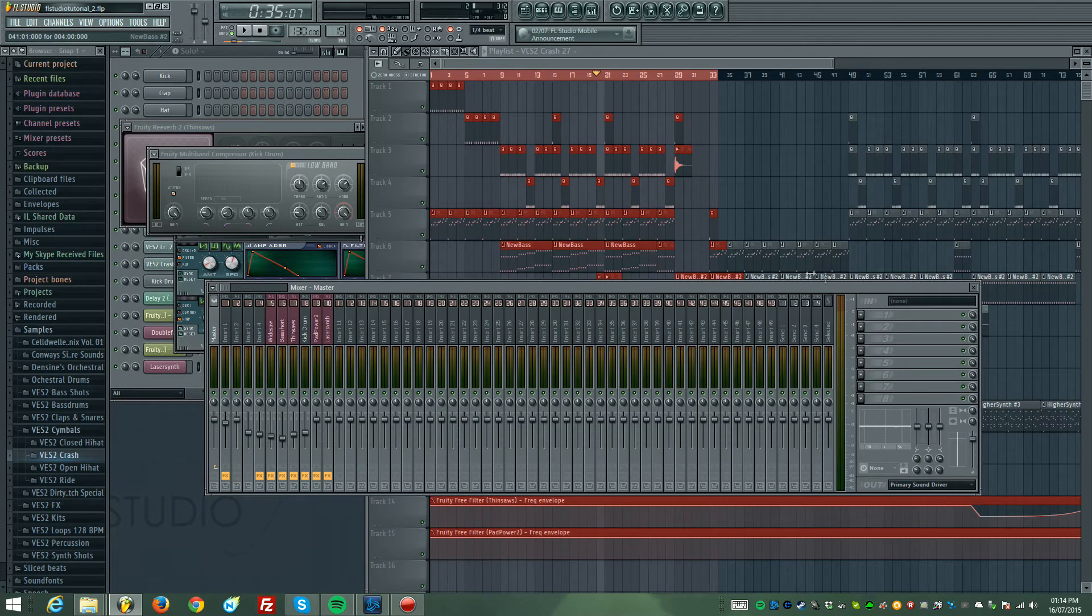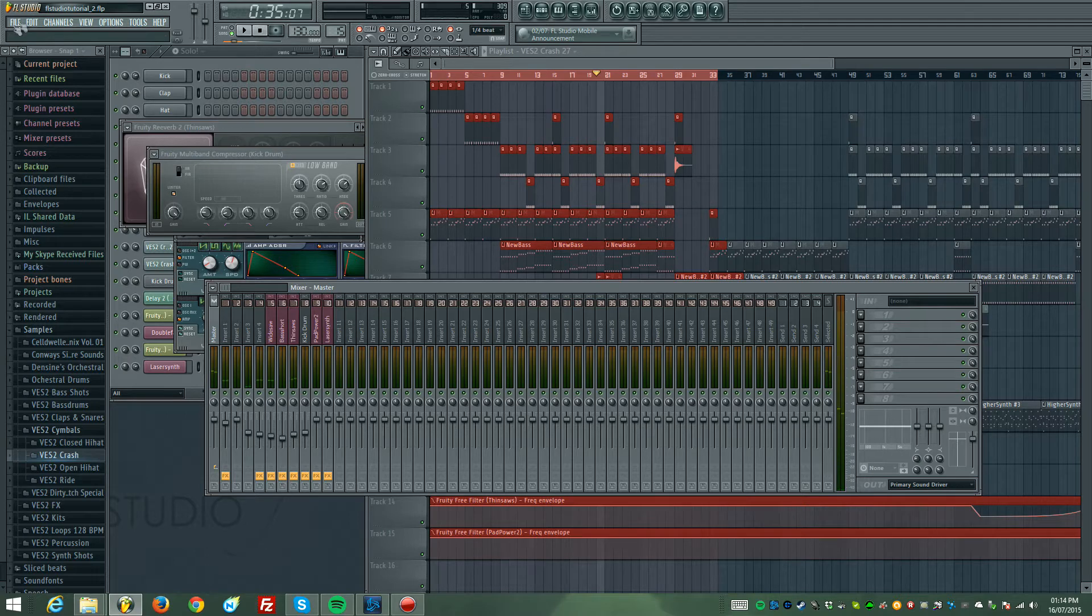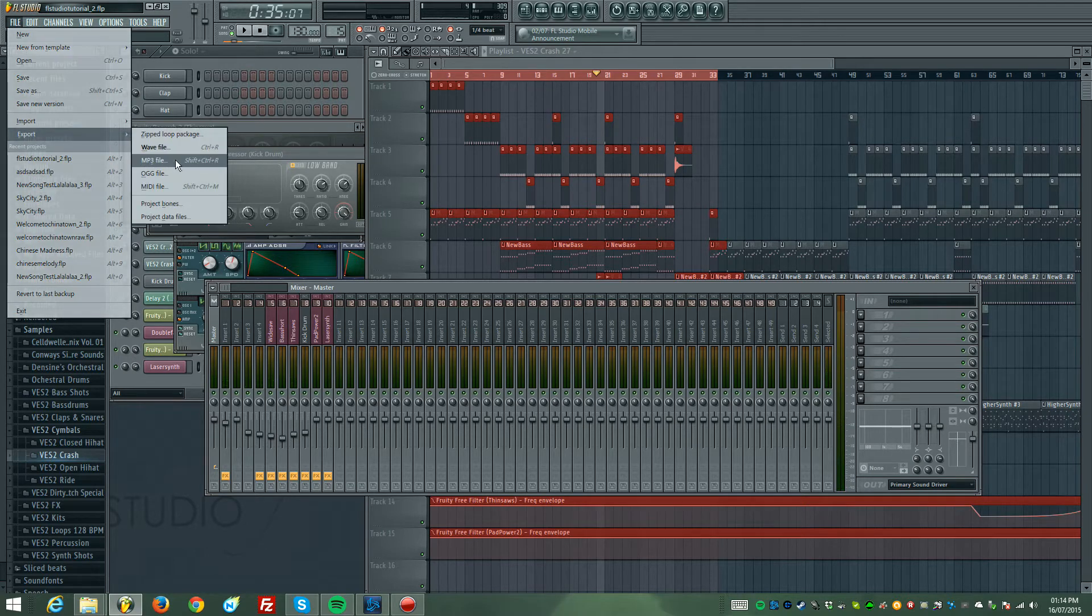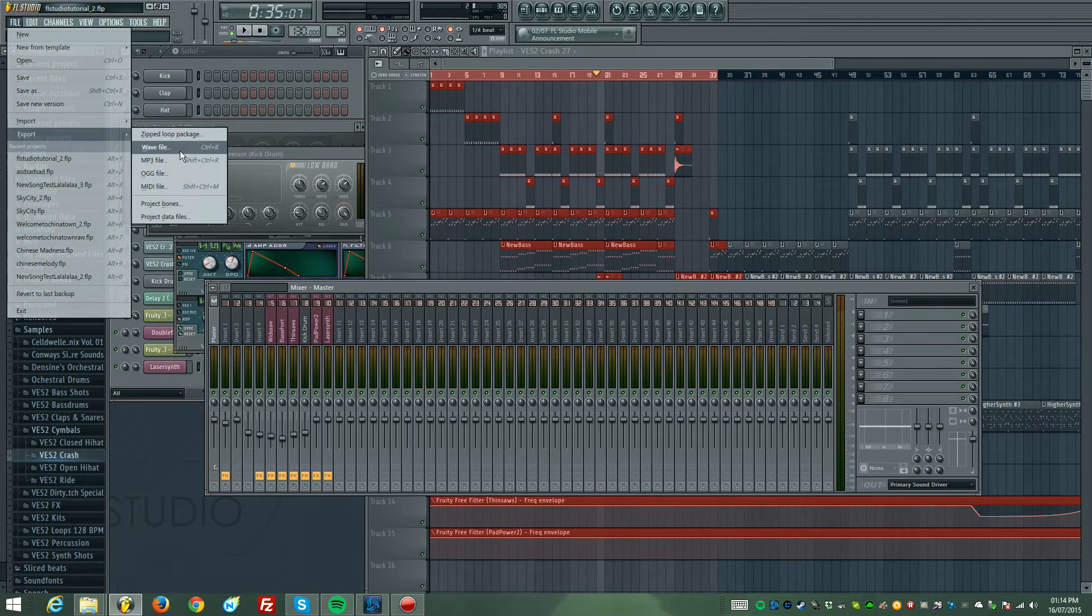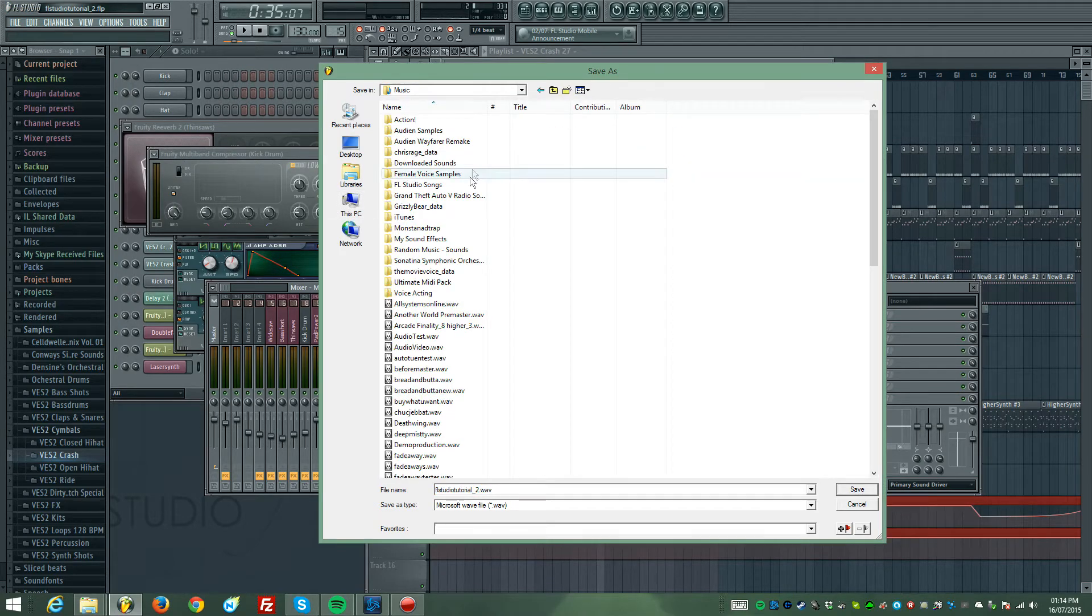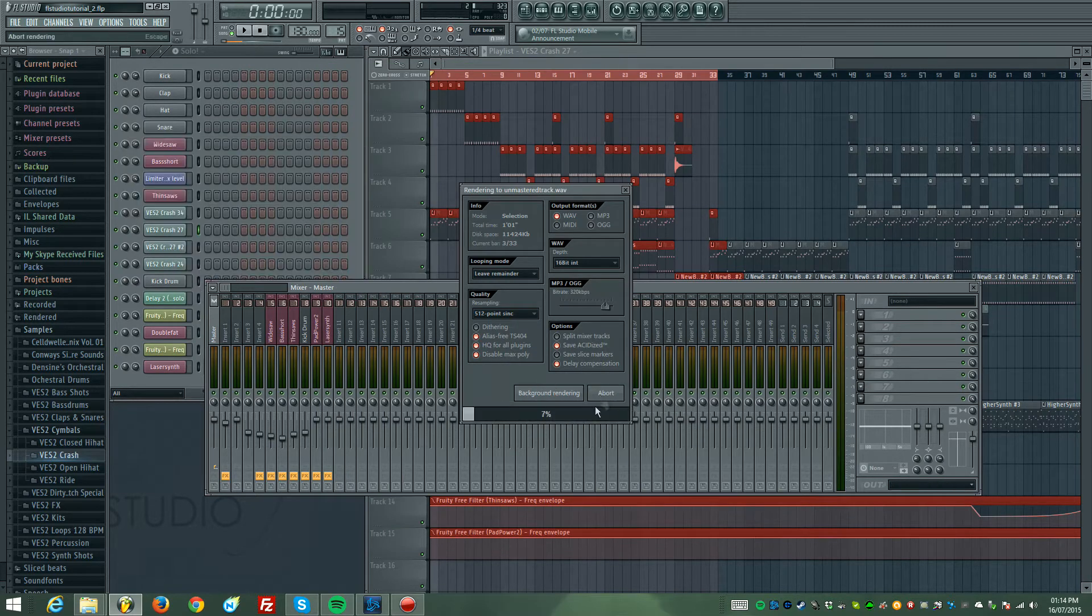Mine are like minus nine, so that's completely fine. Export it at that. We'll raise the volume later on, so don't be worried that it's minus nine. Export it as a WAV. I'm going to call it unmastered track, save that.